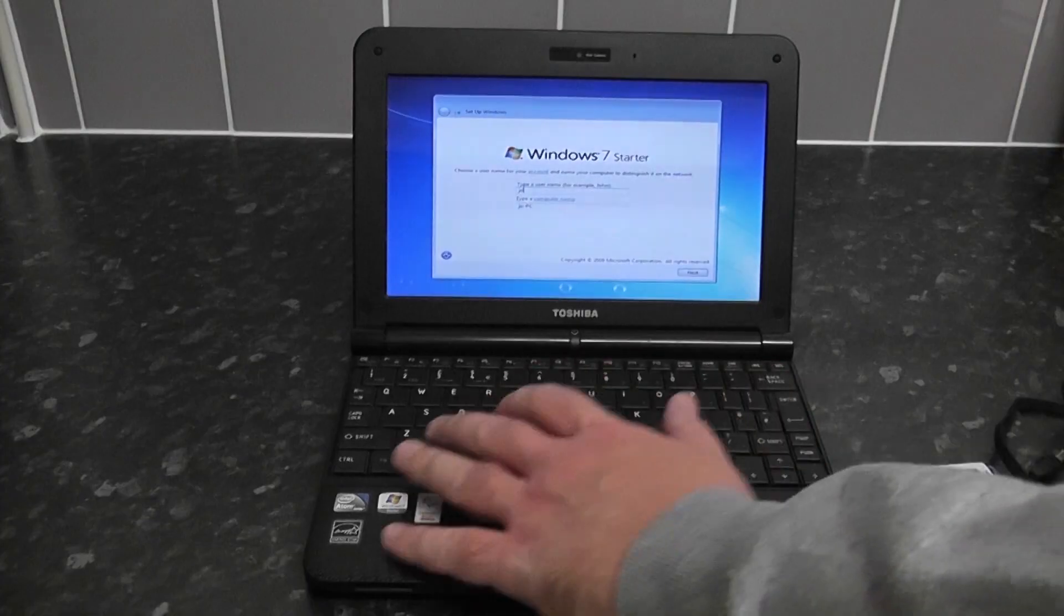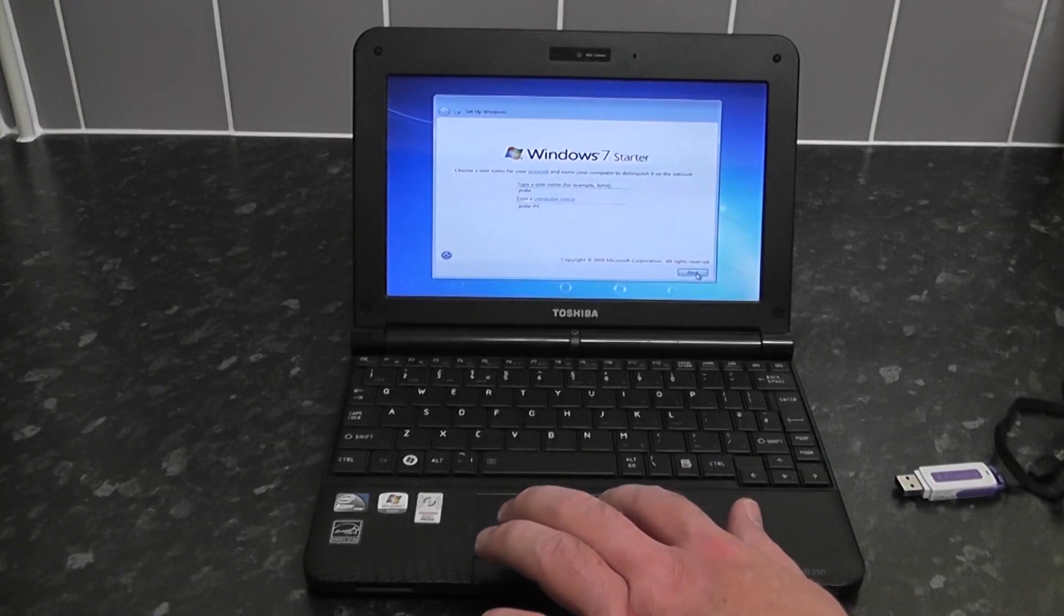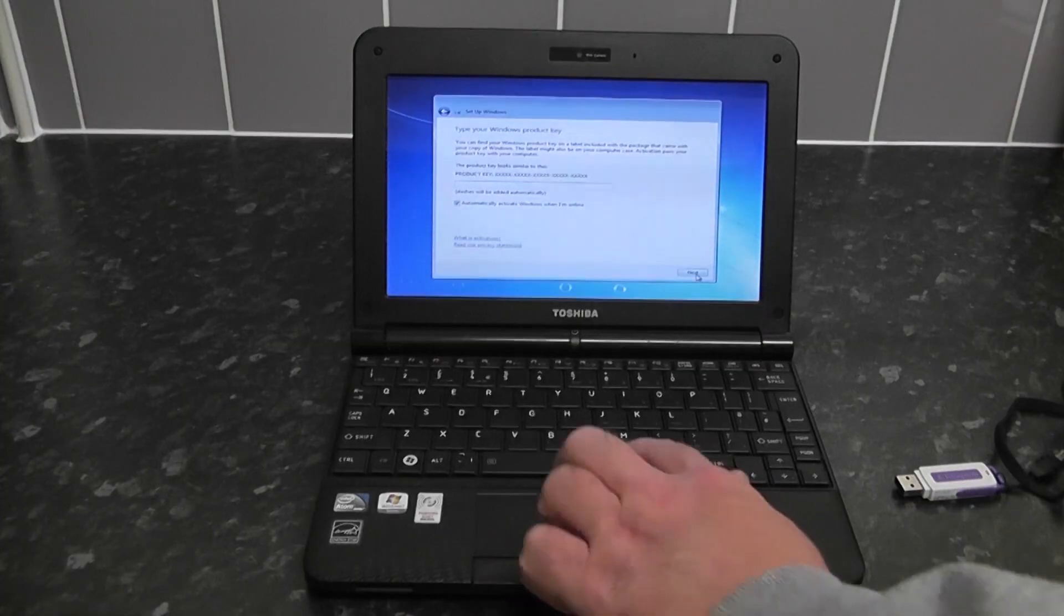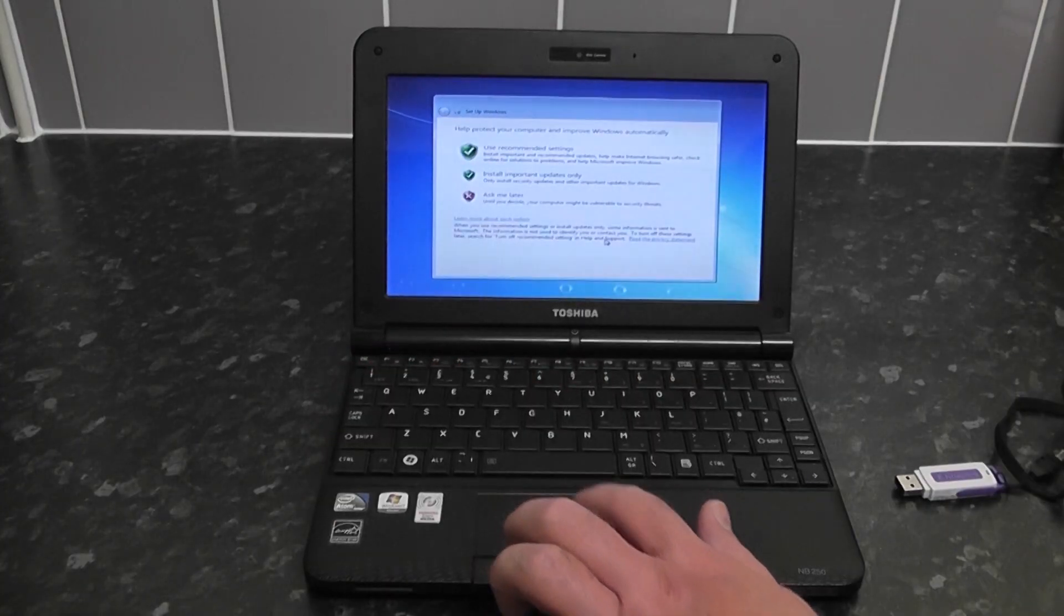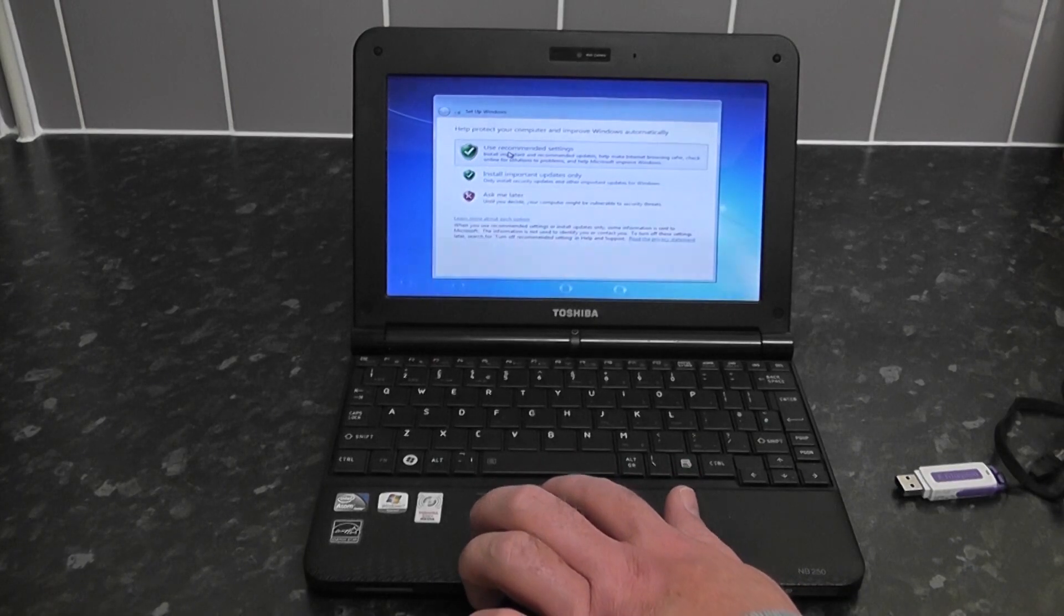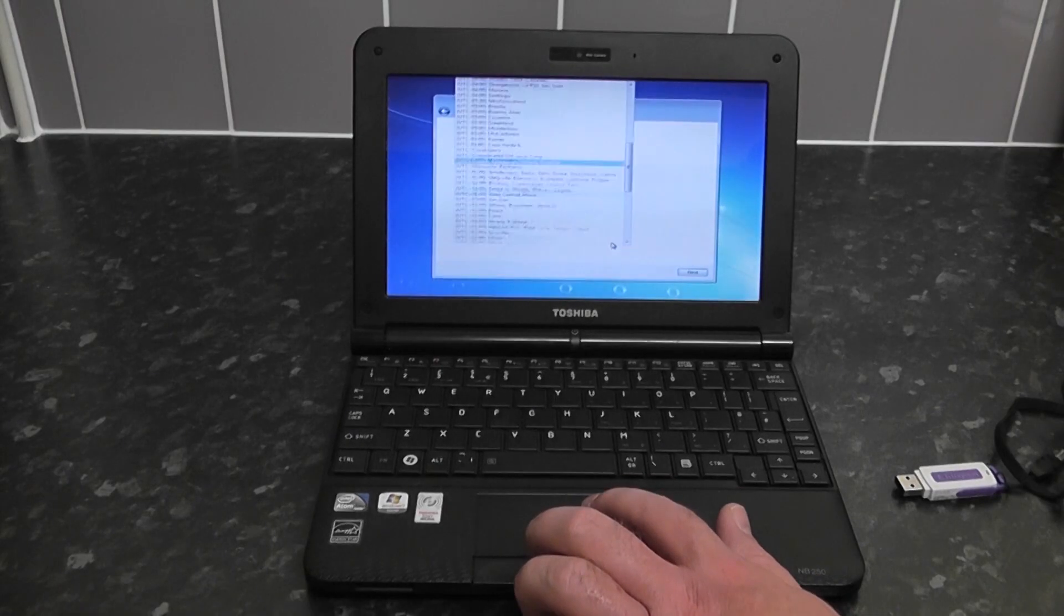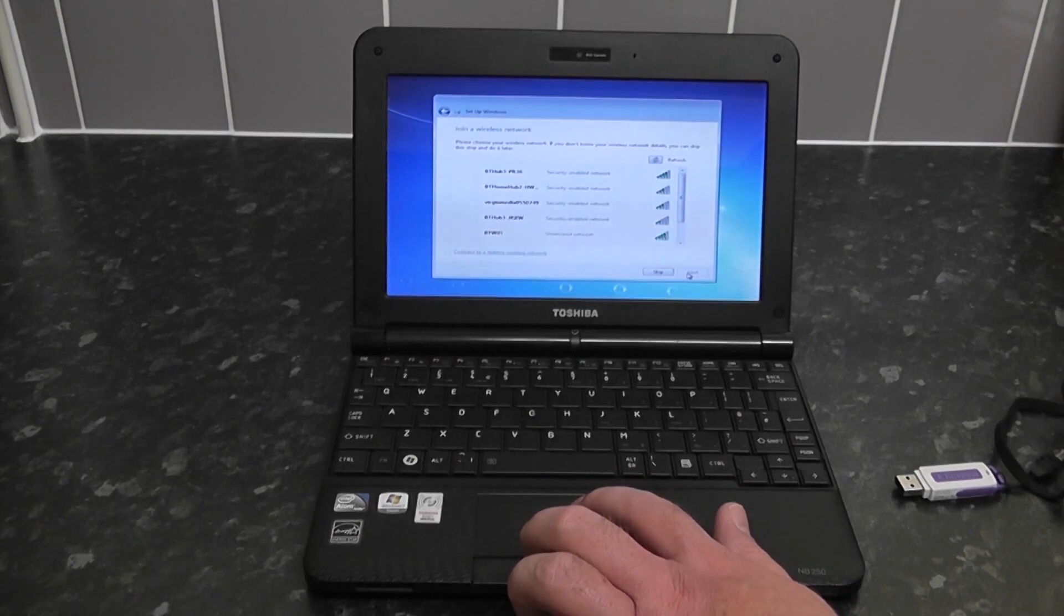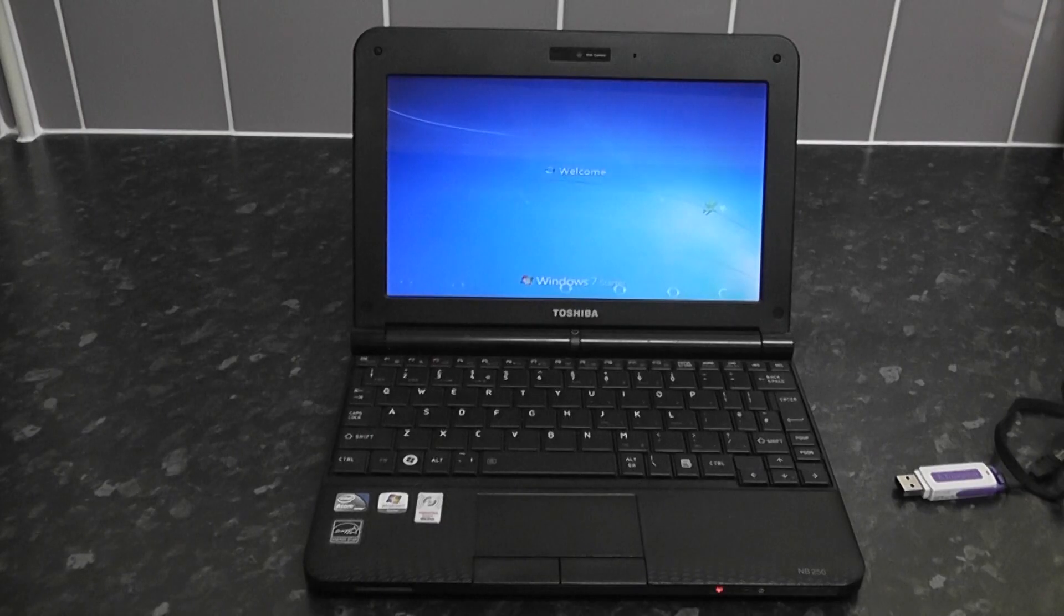This is where you just put your name in here. After this you just get a choice of a password and then put your product key in which should be on the back of your netbook. Select your time zone, your country, and then from there you just click next. You can set up your wireless account here or your internet account here. I'm going to say skip that and then it will get to the desktop.